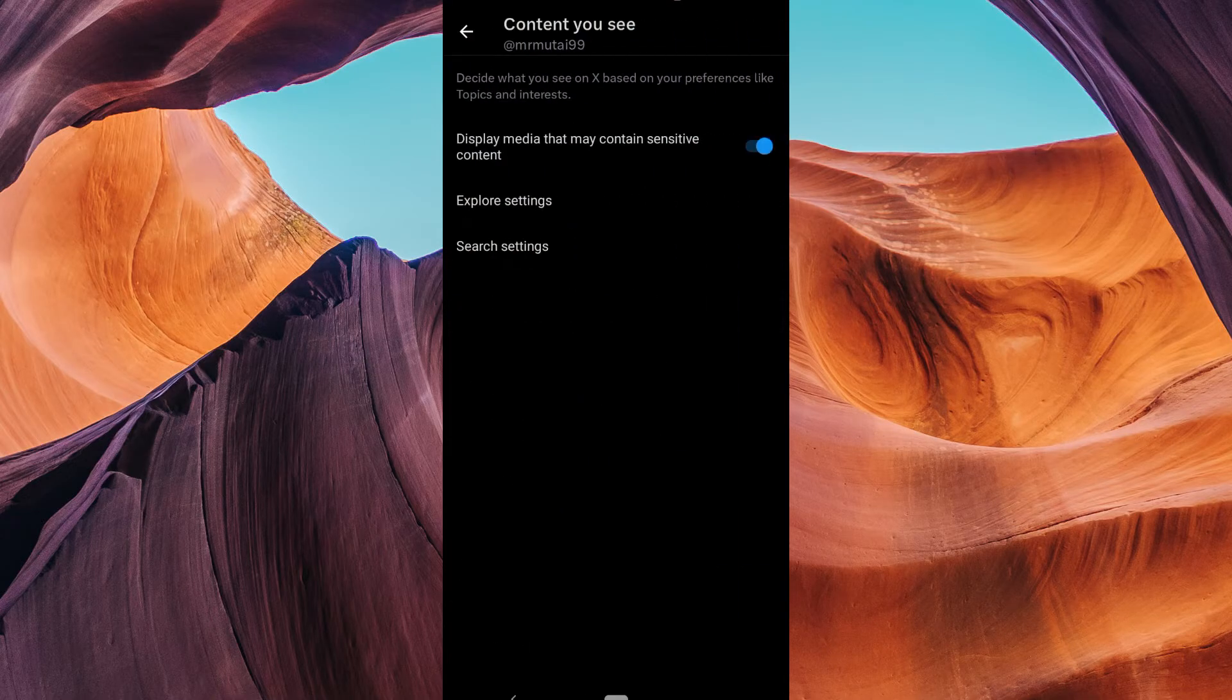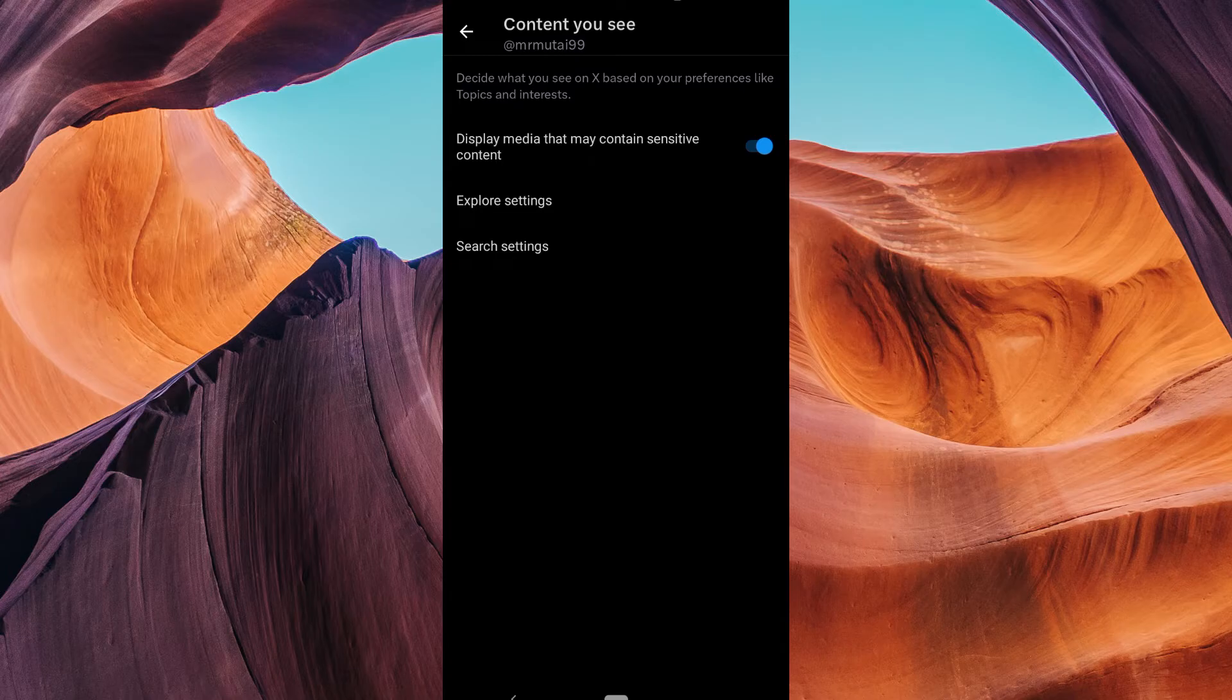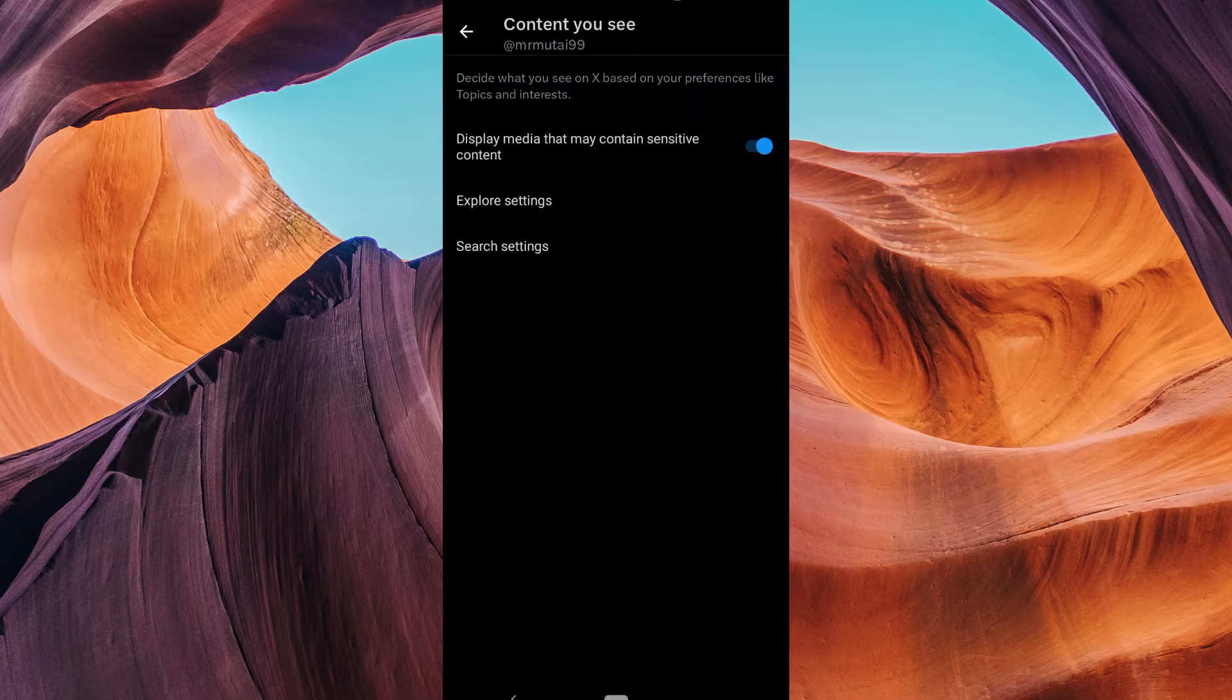You can turn off content you see based on different categories like sensitive content, explore settings, and more. Simply click on the specific filter you want to adjust.